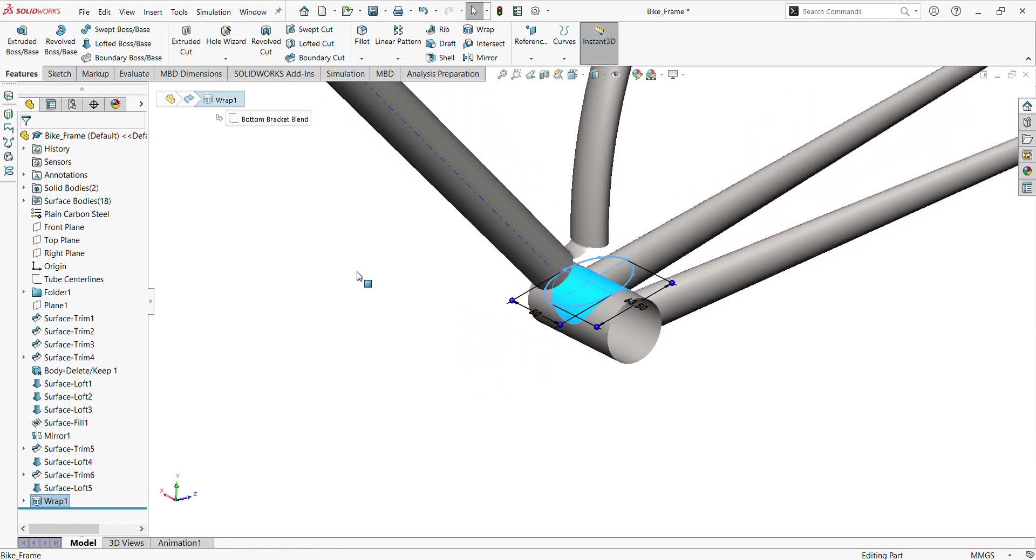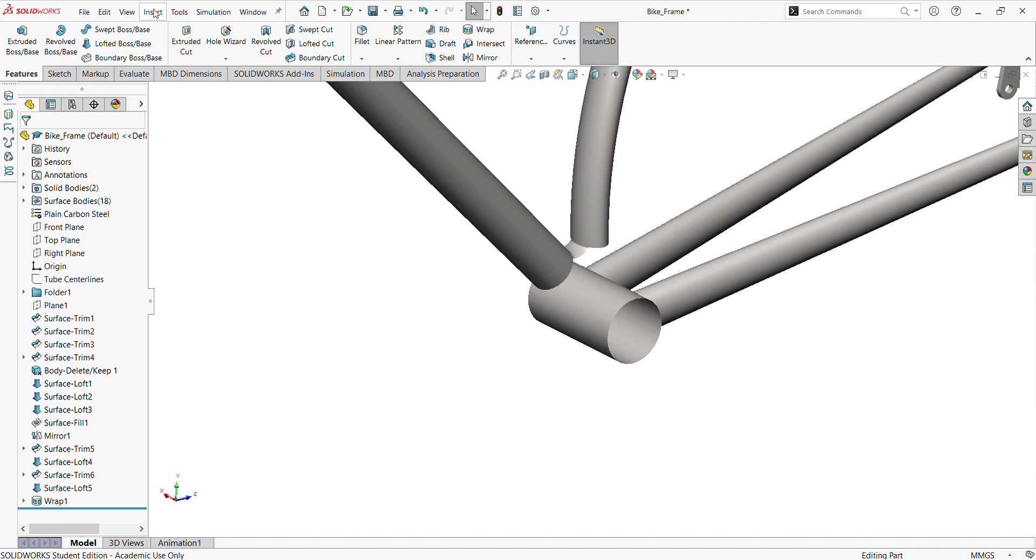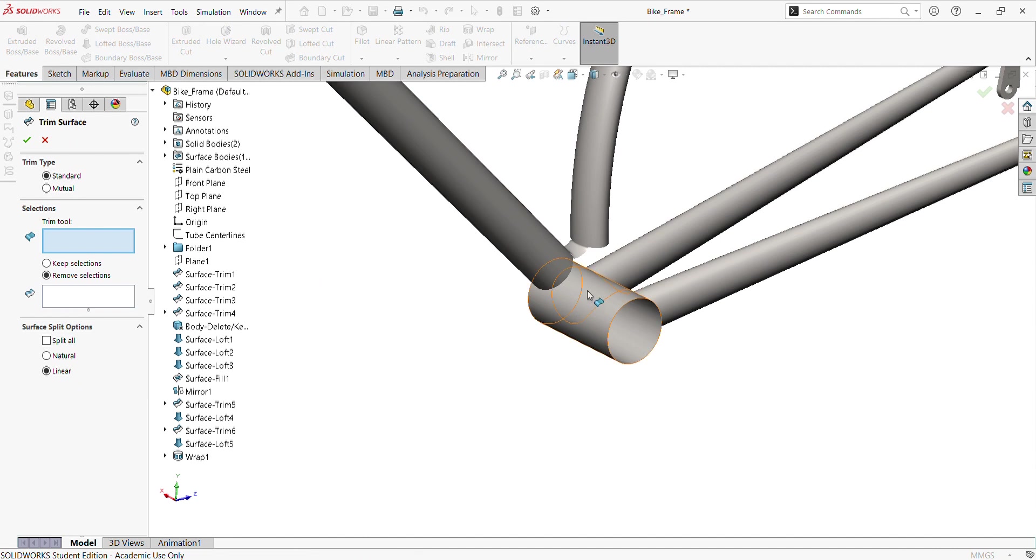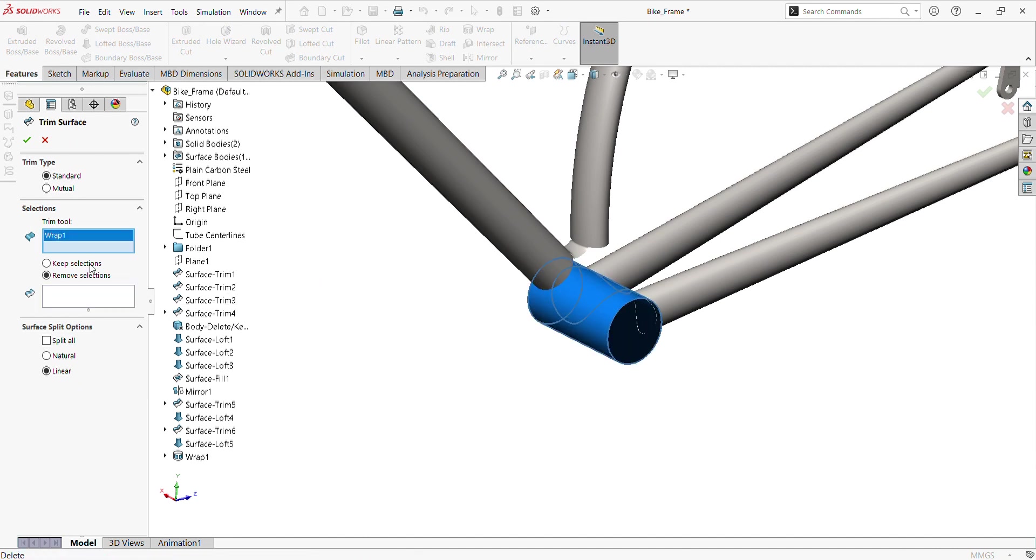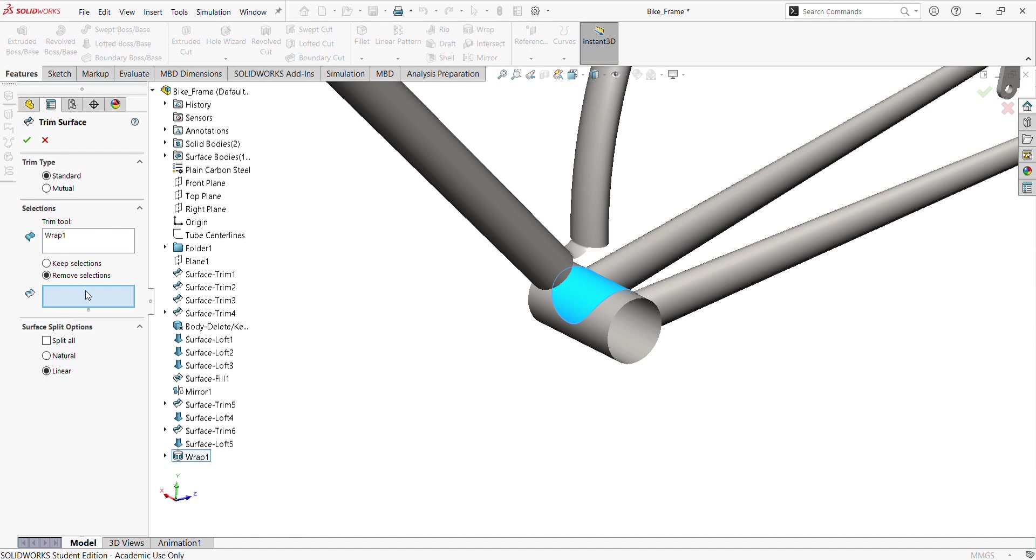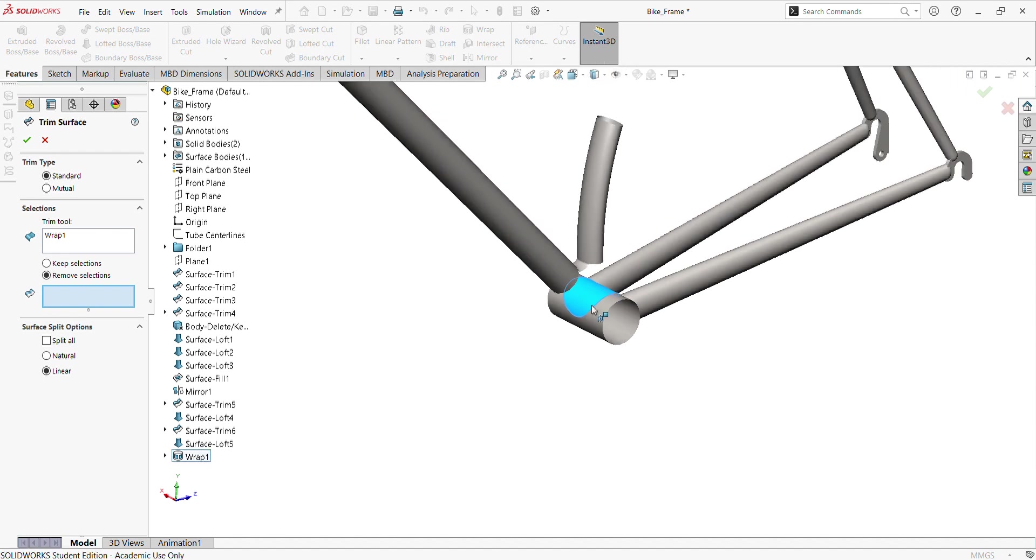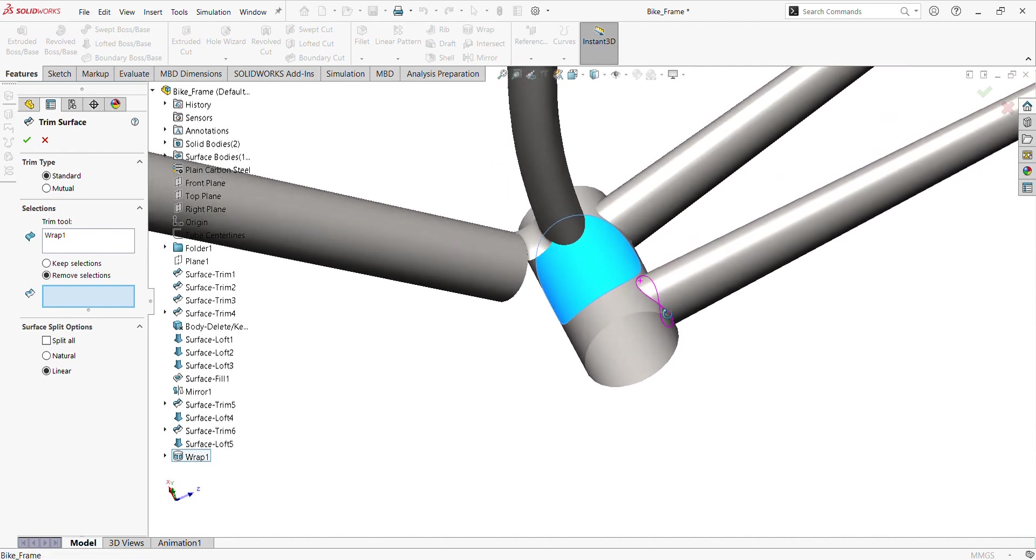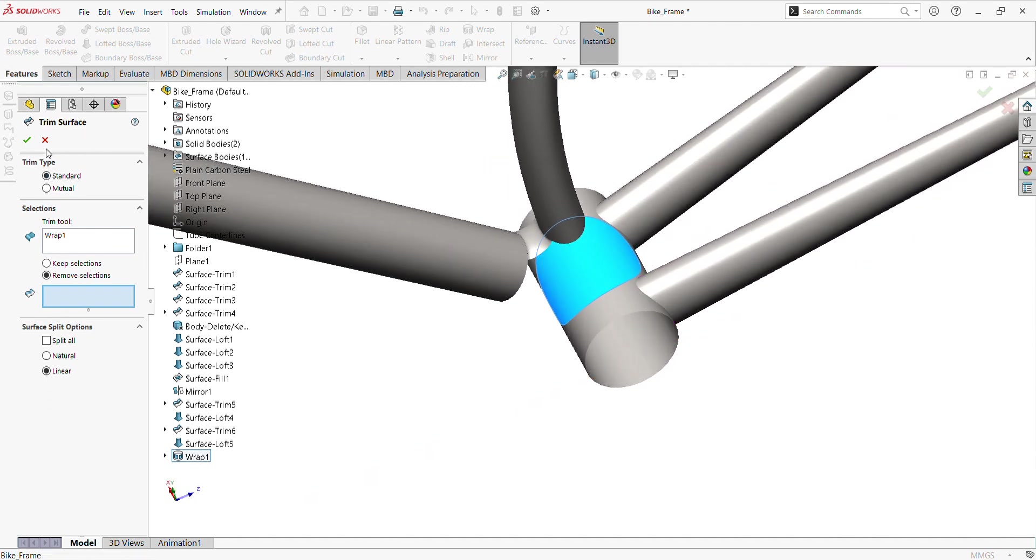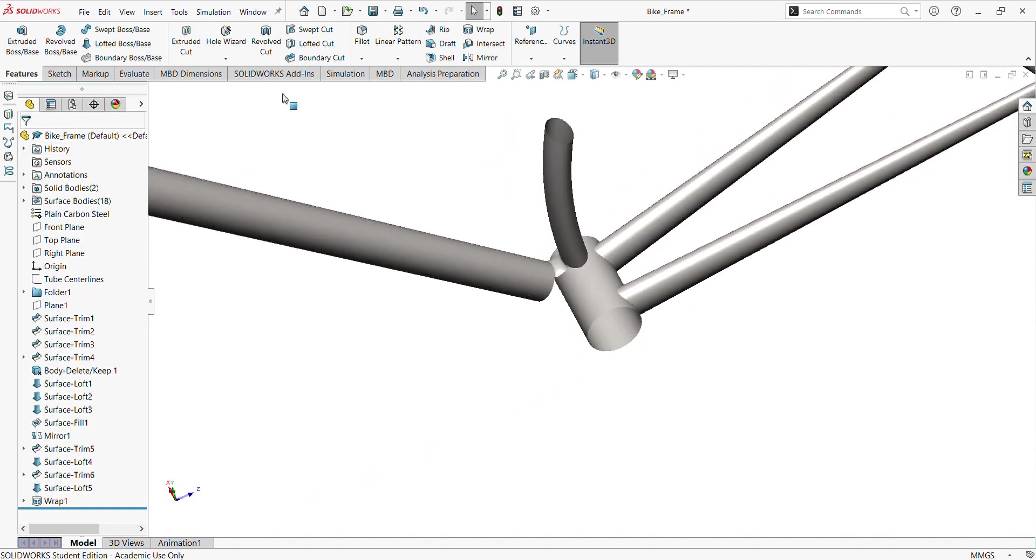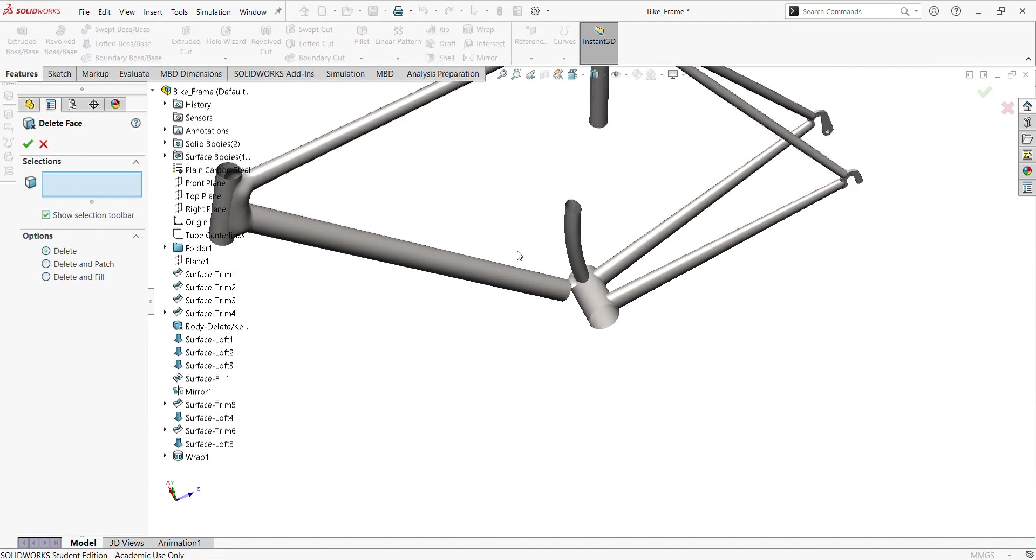Oh, sorry, not surface trim, that's a mistake. We go to face delete, because trim wouldn't work there. And the reason why we did this method is because the other ones are planar cut, but this one is not a planar cut.